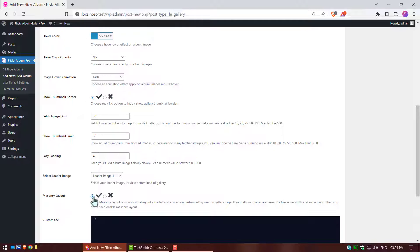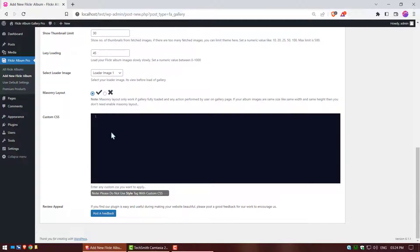Masonry layout, choose yes or no option to masonry tile layout. Custom CSS style, enter any custom CSS into text area field you want to apply on this slider.